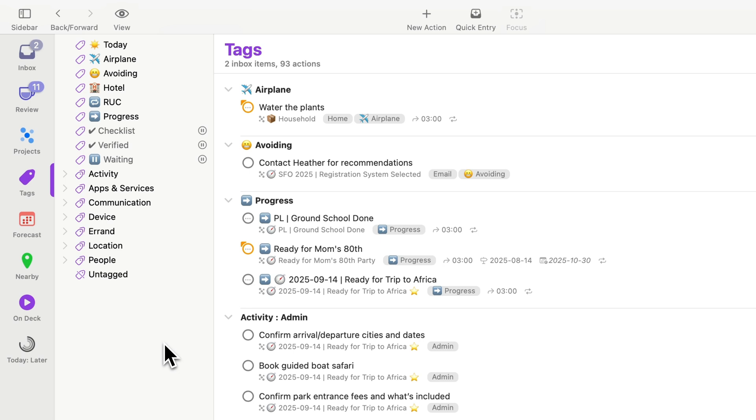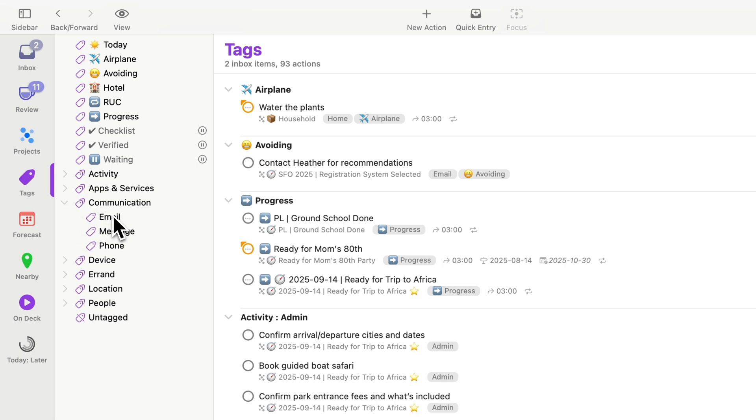For some of these groups, it only makes sense to have one tag enabled at a time. If I go into communication, you'll see I have email, message, and phone tags. It wouldn't make sense to have an action tagged with both email and message. It's going to be one of the three.